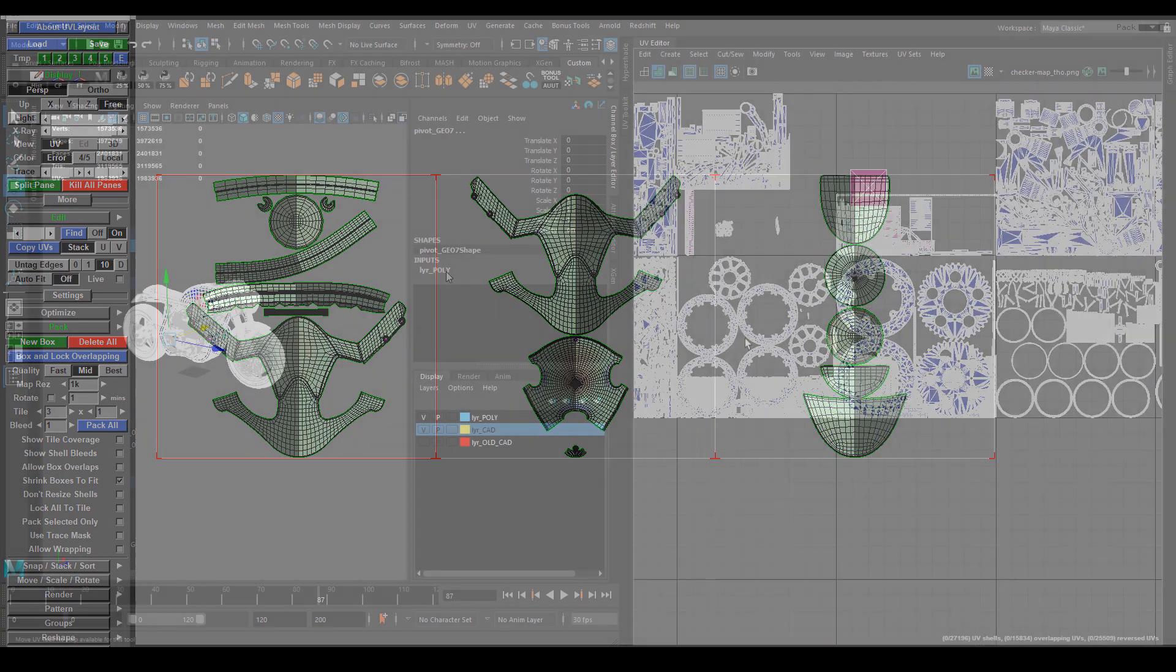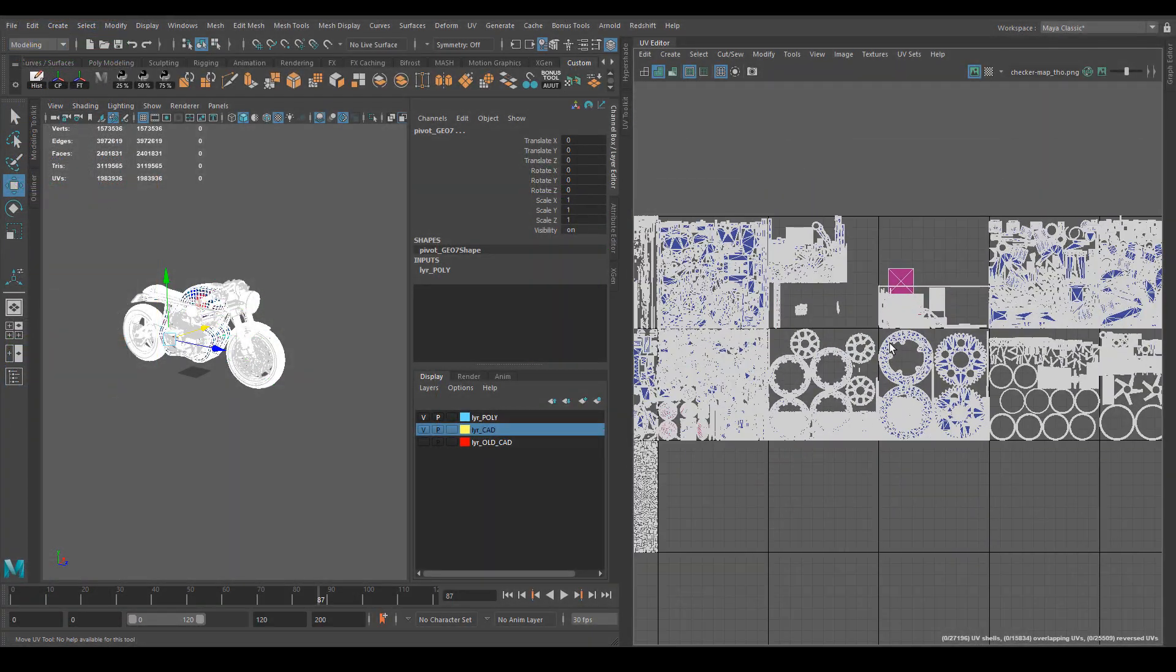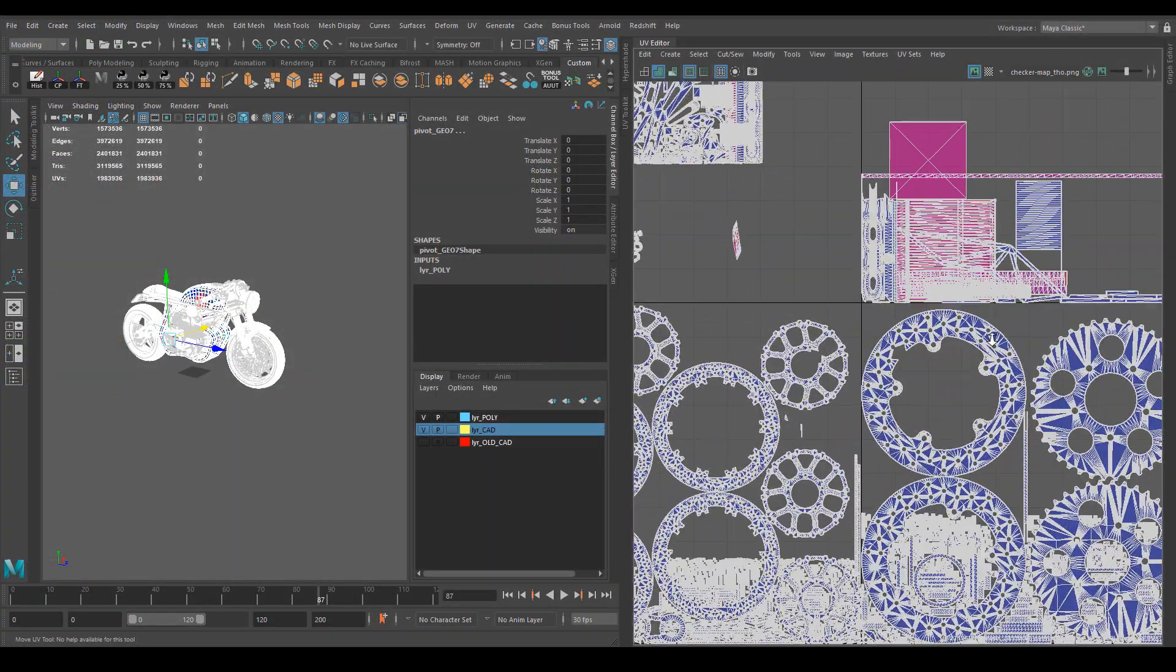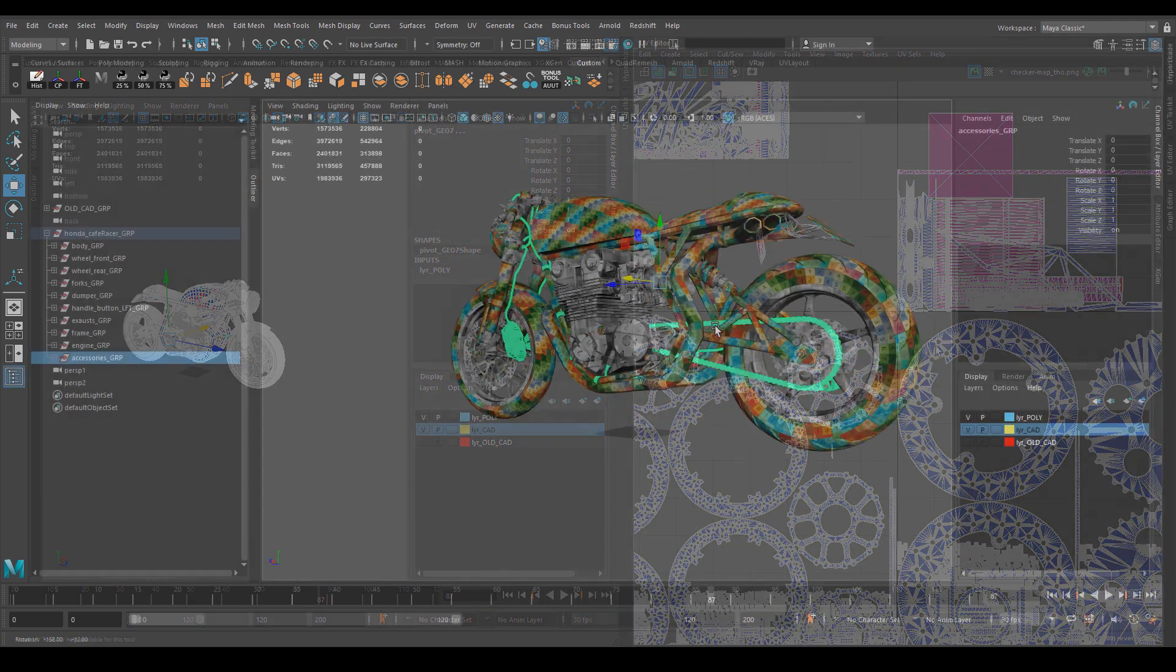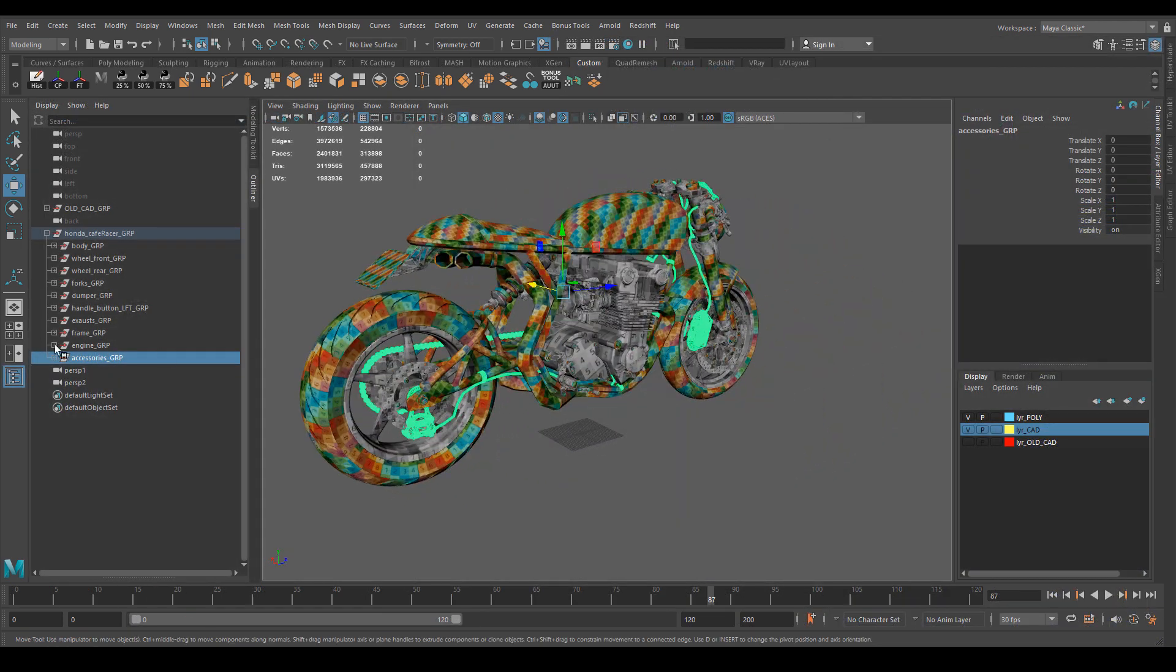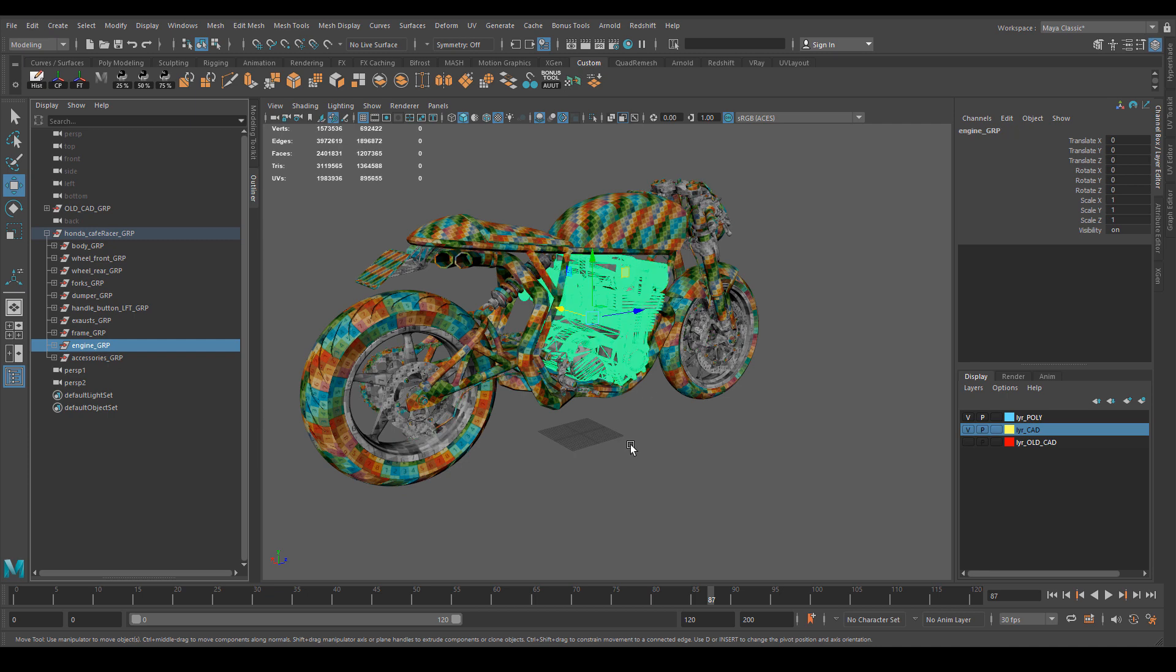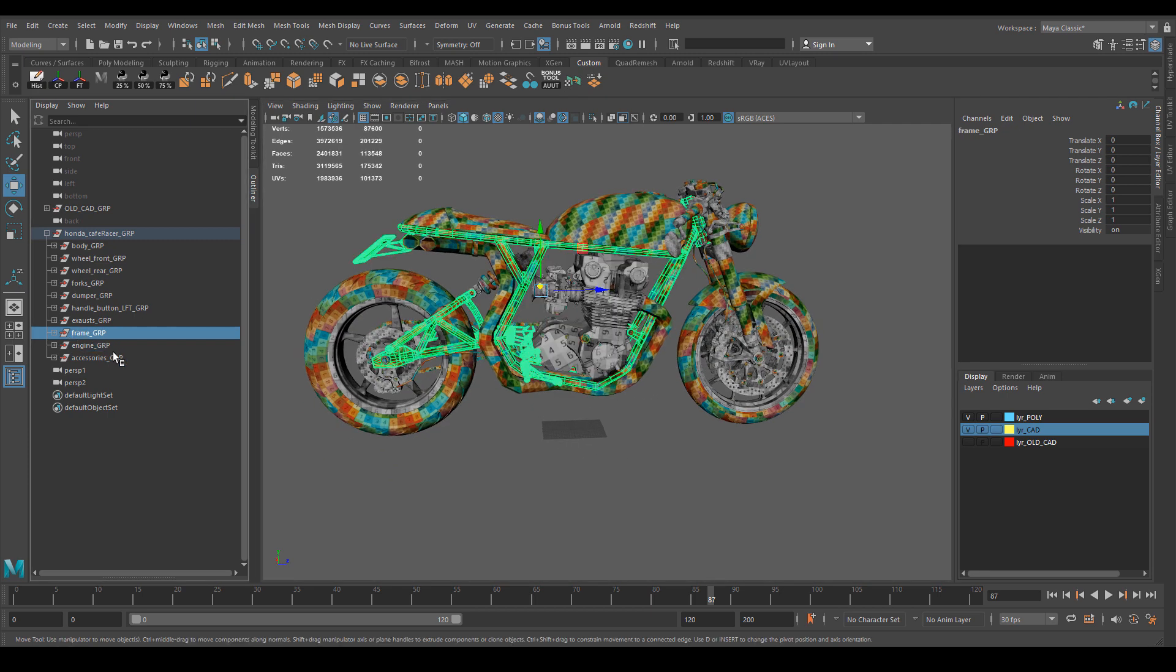Even if we didn't do the UVs for our CAD data initially, we managed to do a brief UV pass also for that. As you can see, the final model is very well developed and very well done.